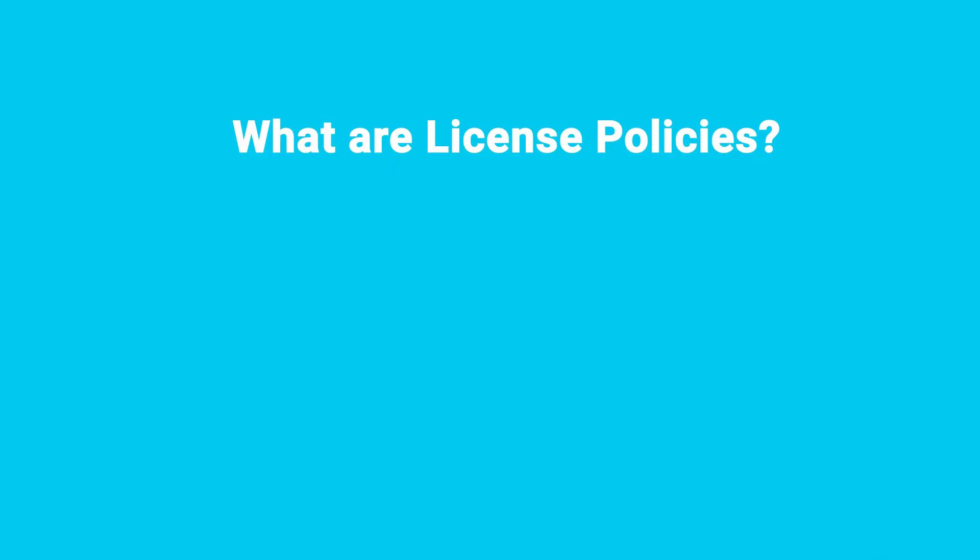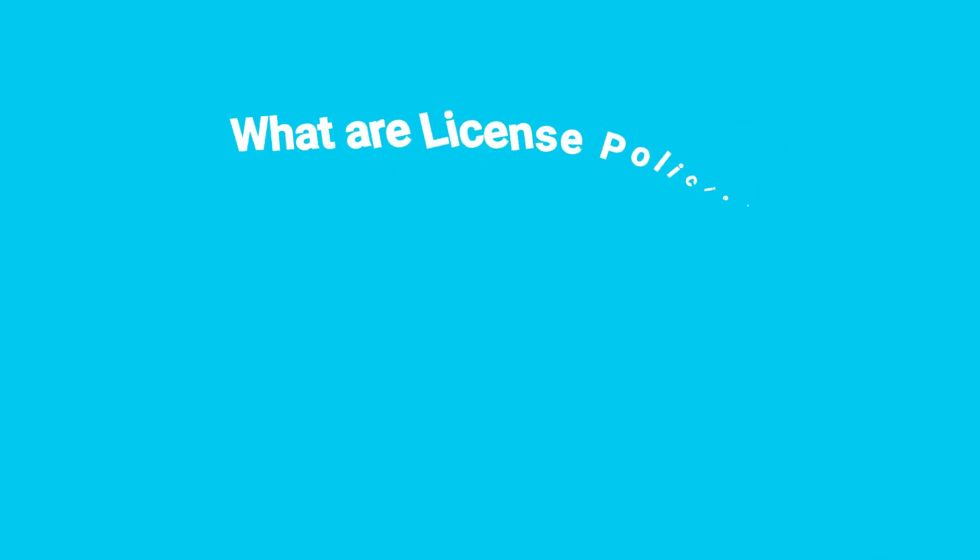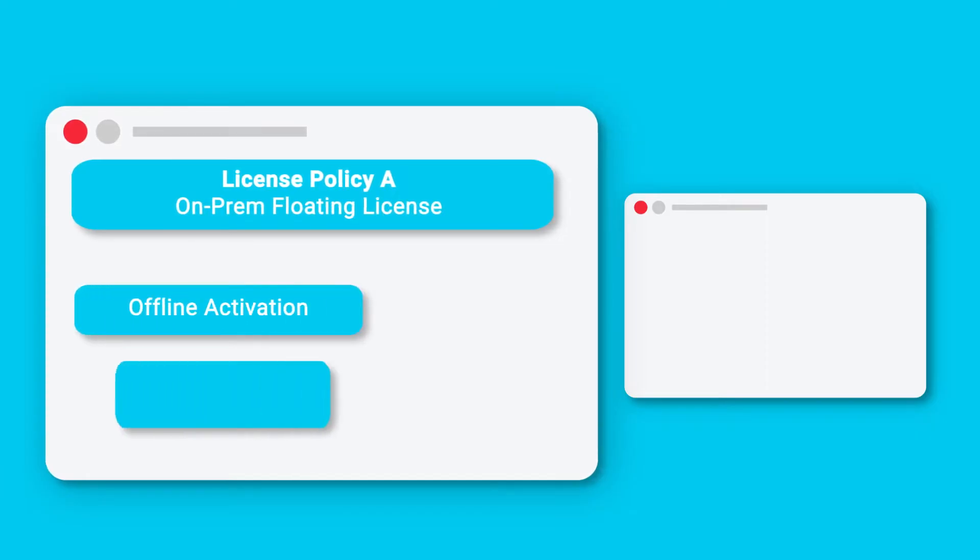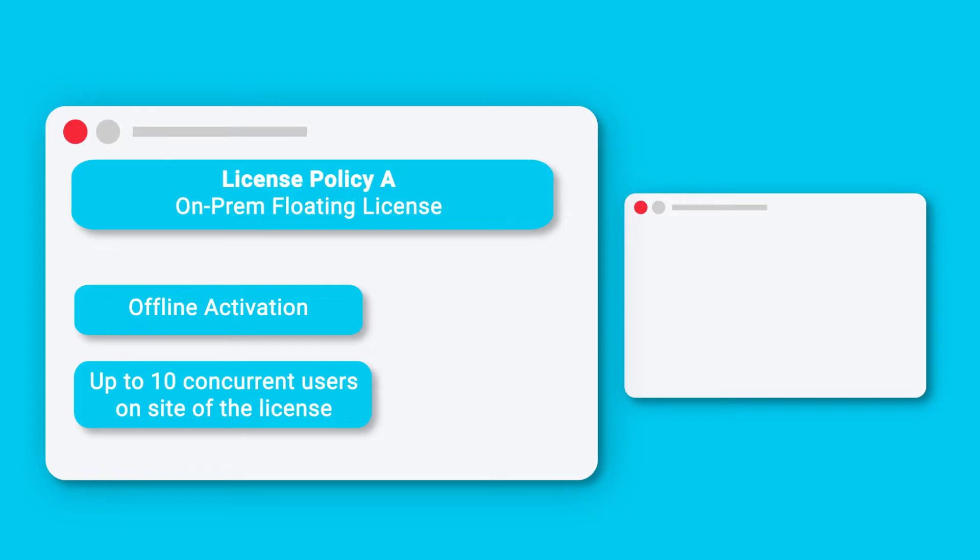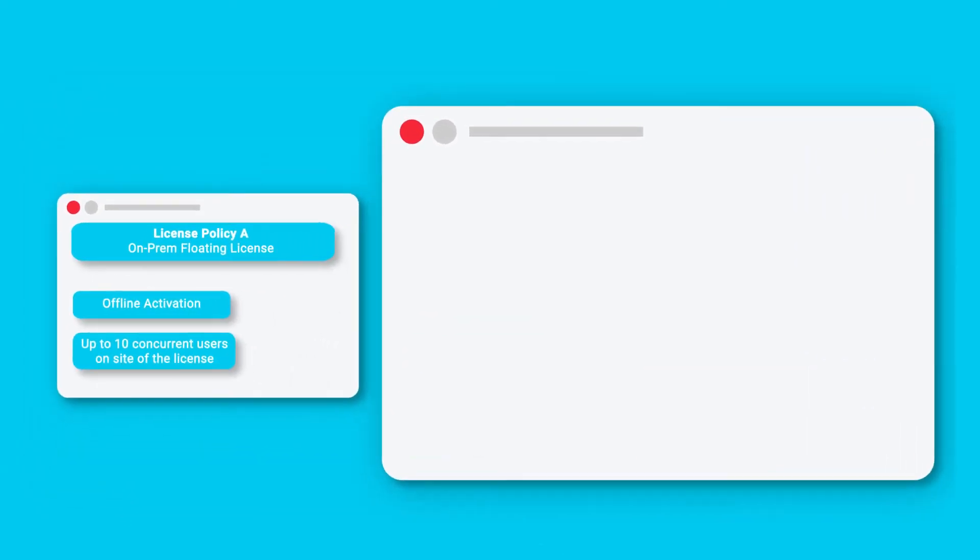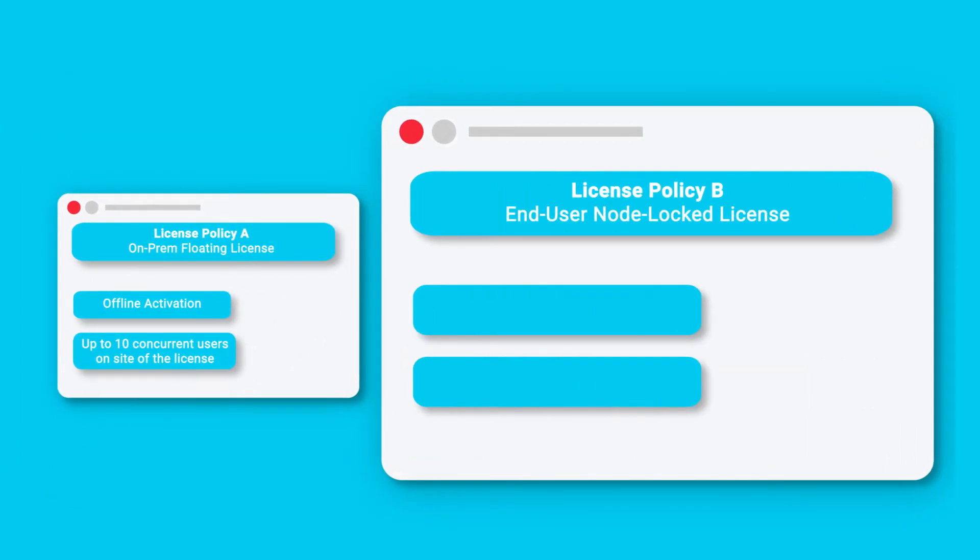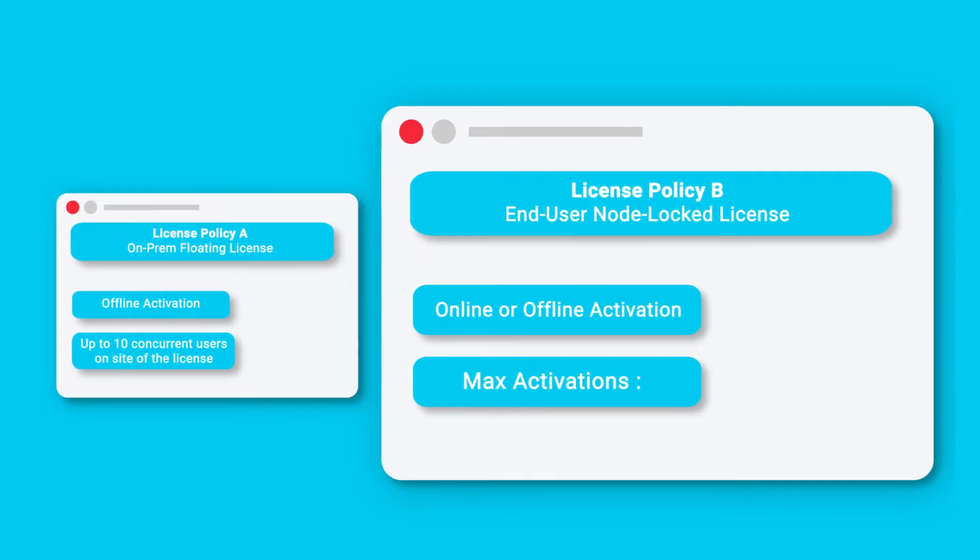Let's imagine a software vendor who wishes to issue two types of license policies. One policy is intended for customers in an air-gapped environment requiring an on-prem floating license server to enforce a network license, allowing only up to a certain number of seats to use the application at once, and another policy where the license is node-locked directly onto each computer.